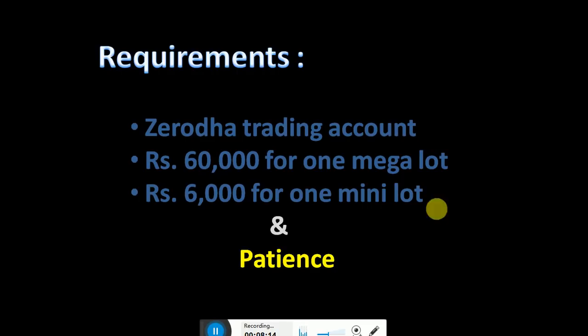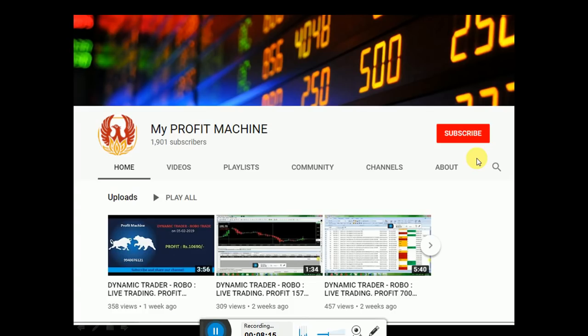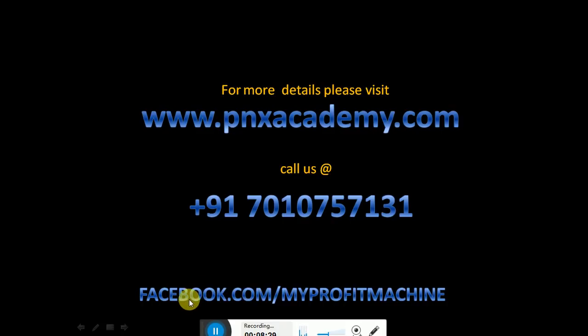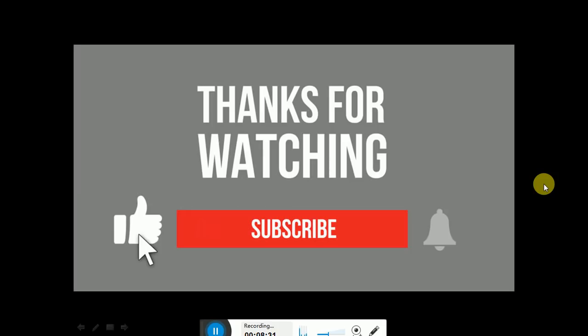This is our YouTube channel My Profit Machine. Kindly subscribe, like it and share it. This is our website www.paynexacademy.com. This is our support number, this is our Facebook number. Thanks for watching this video. Kindly subscribe. Thank you very much. Bye.